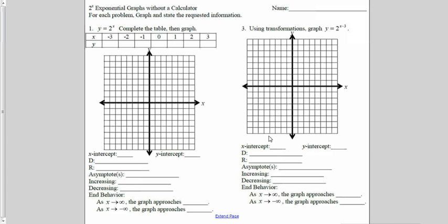For this video, we're going to be graphing exponential graphs without a calculator. I have a new parent function, y equals 2 to the x. If I don't know how to graph something, I can always make a table of values and then plot points.